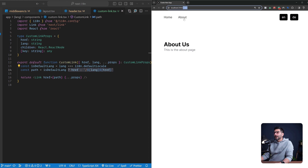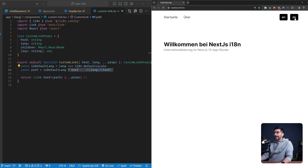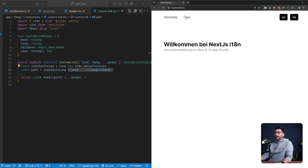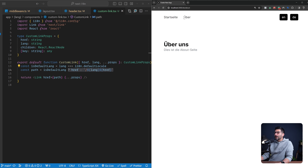So if I go back now, if I access the homepage and click the about page, instead of sending me to forward slash EN forward slash about, now it's sending me to just forward slash about. But if I change to the German language and click on the about page, it goes to forward slash DE forward slash about. So it's working correctly when switching languages to English or to German.